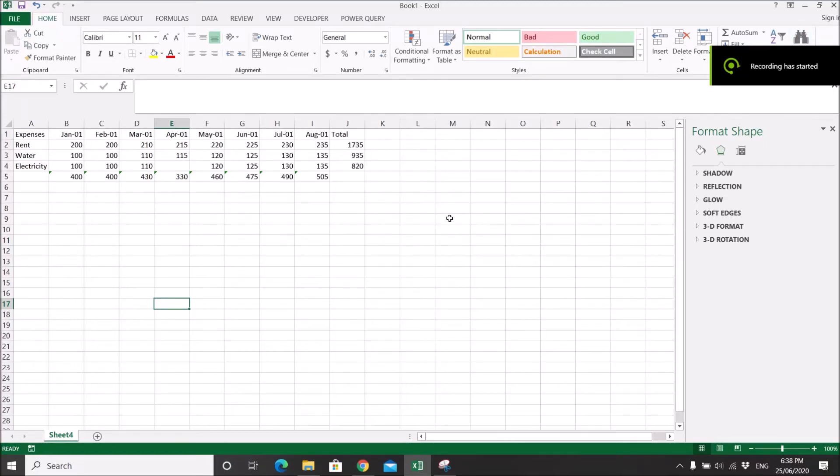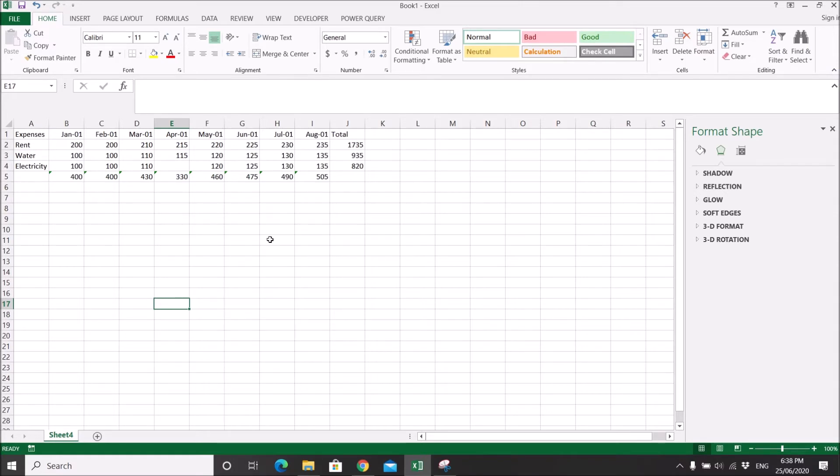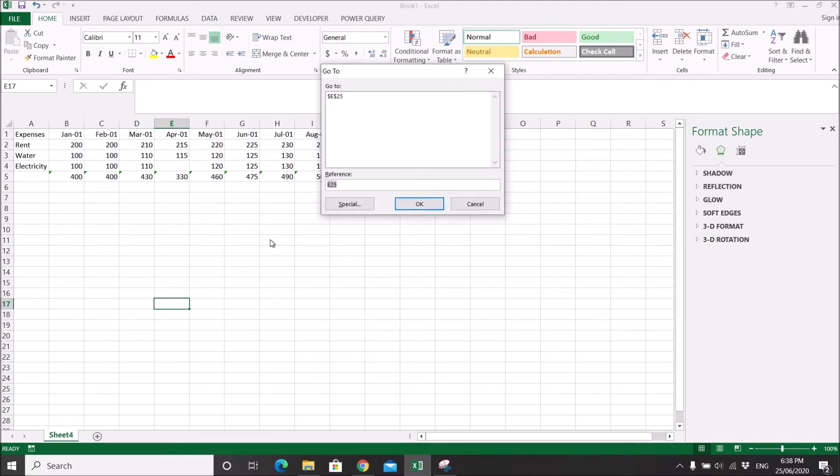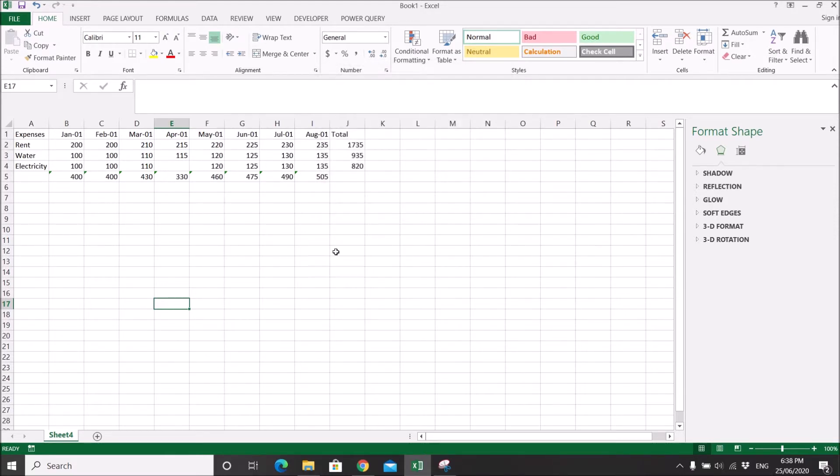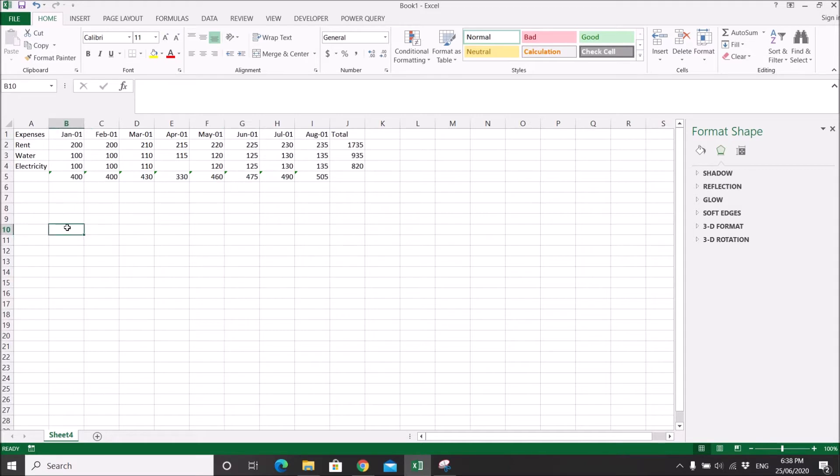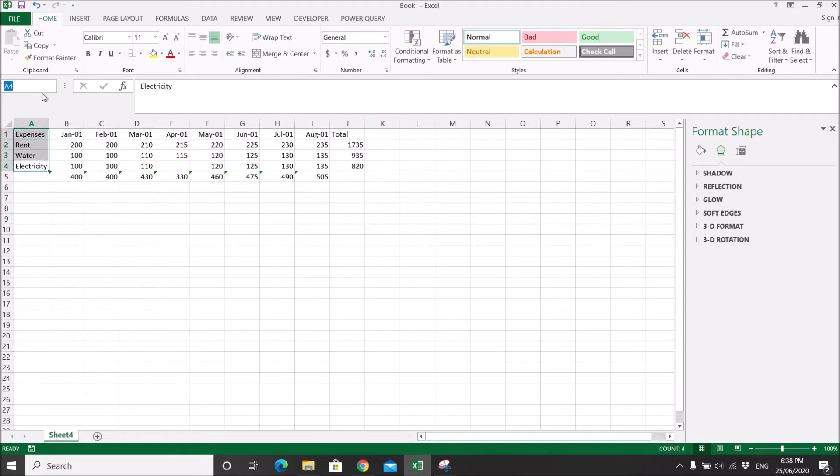Hi all, this is a quick video to show you how to use the Go To function. The function is accessed by Ctrl+G. This Go To function can go directly to the cells that you want it to go to. For instance, you can go to a named range.